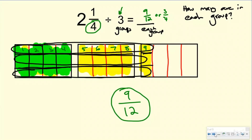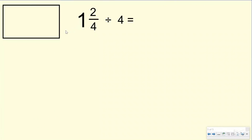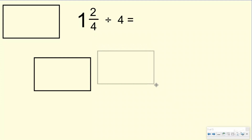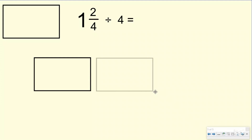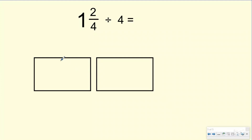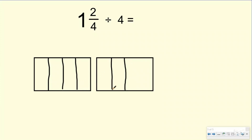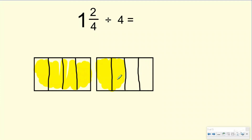Let's take a look at a we-do problem. Here I have one and two-fourths divided by four. So let me get my one whole, and then enough for two-fourths. And again, I want my denominator to be four, so vertically I'm going to split these into fours. Let me highlight one and two-fourths — here's my one whole, and here's my two-fourths that I have left over.